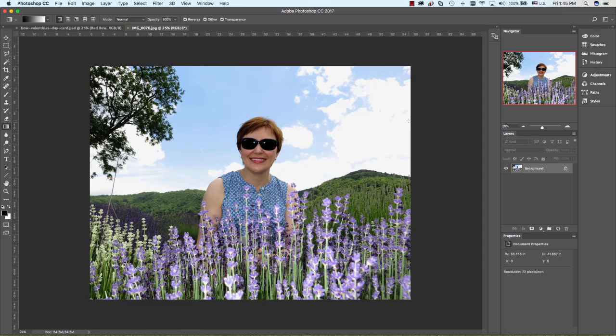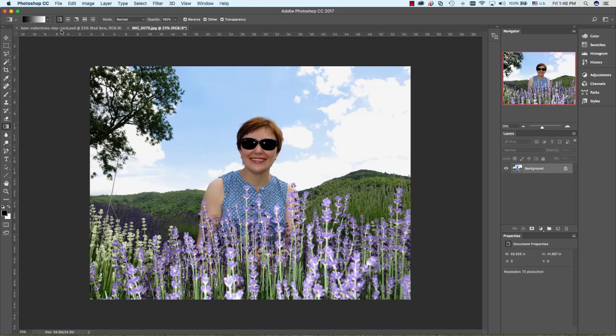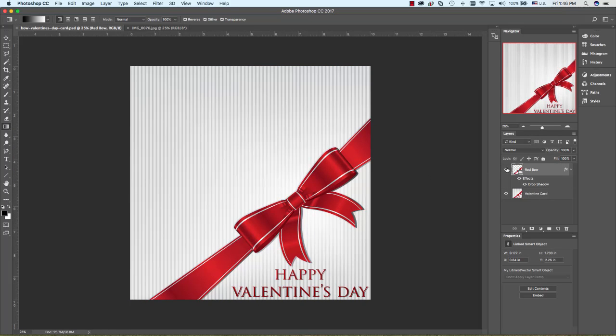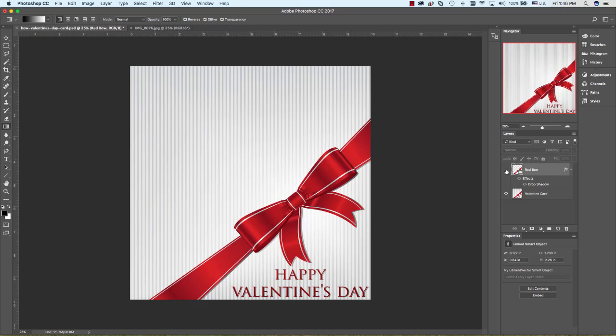That image can be copied and pasted over into the other file where you have the bow and the gift and the card itself. I already have that one open. That's the file you need, and be sure you have the corrected version I sent out because it was missing the red bow.